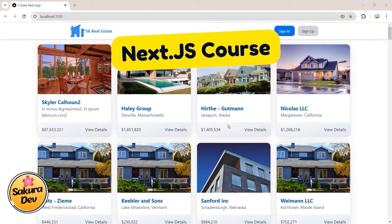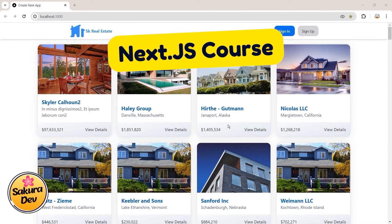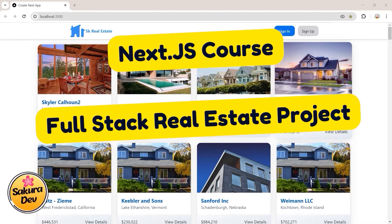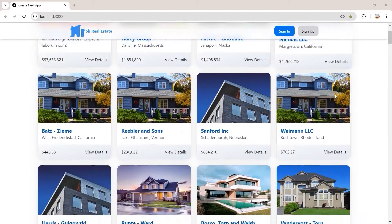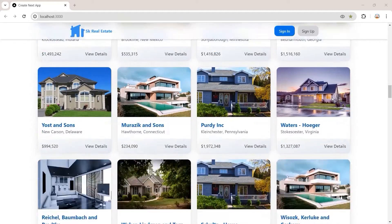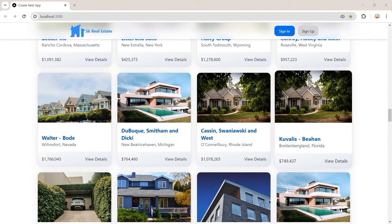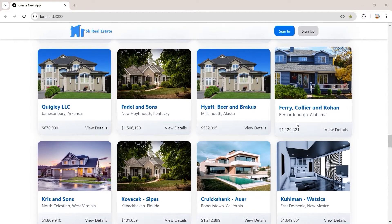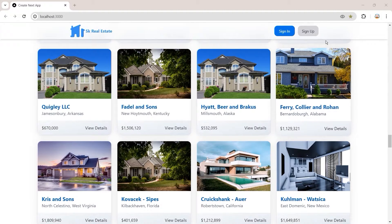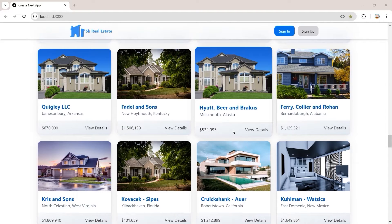Hey, what's going on developers, welcome back to the Next.js full course with a real estate project. In the previous video we created this landing page, but as you can see there are a lot of properties in our landing page. In this video we are going to implement pagination for this landing page in order to fetch and show the properties page by page. Before moving forward, if you want to watch the previous episode you can click on the card here, and I put the links of all episodes in the description below.